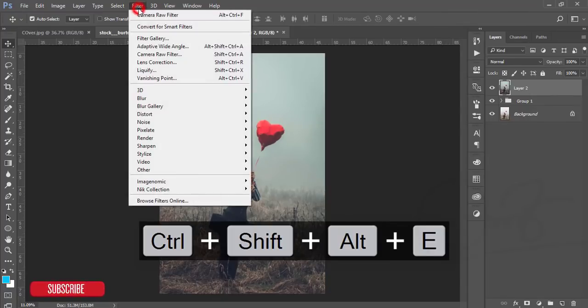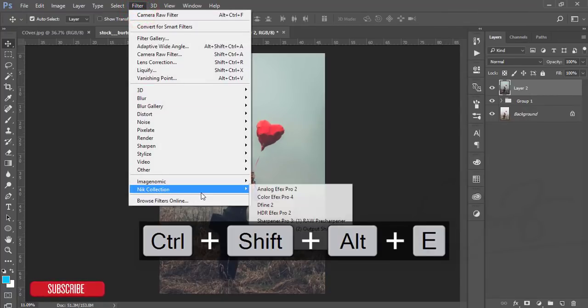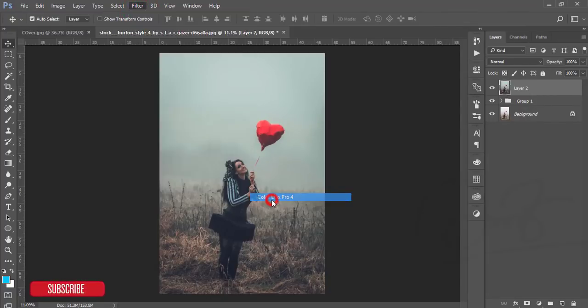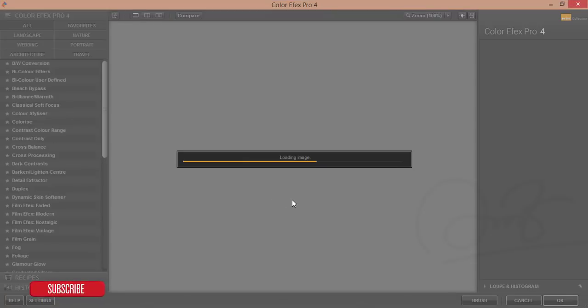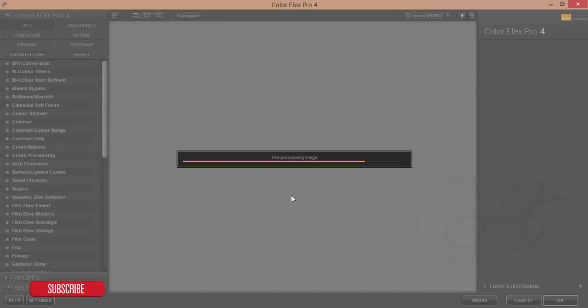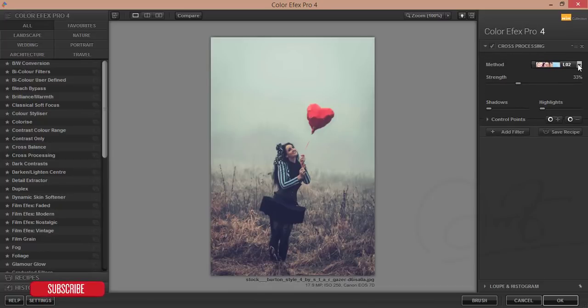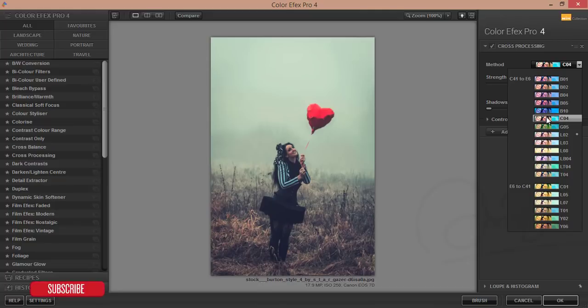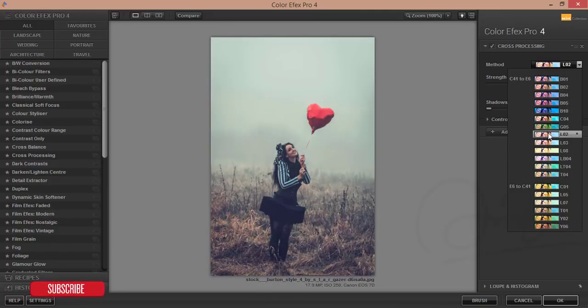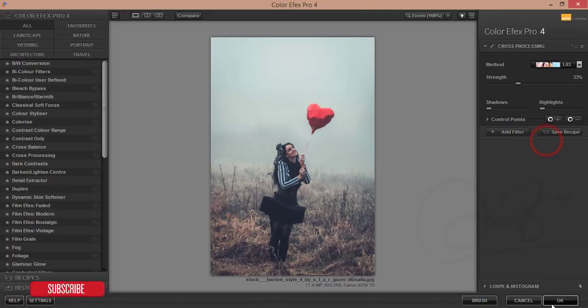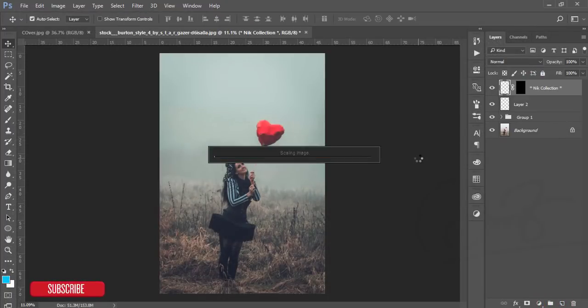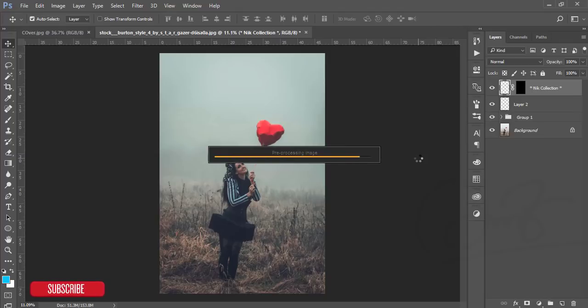After masking, going to the Filter again and the Nik Collection Color Effects Pro 4. From the Color Effects Pro 4 I'll add other things which is the cross processing filter and it will make your photo more like that. You can make it as your own or you can apply one of them. I should have like this one and it's loading. After loading this one it will give you output like that.